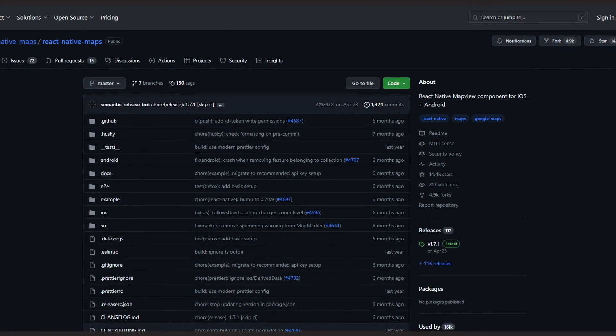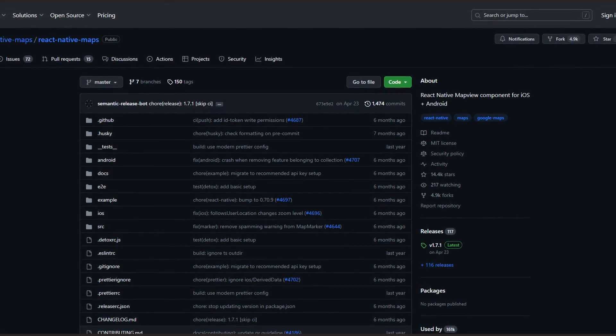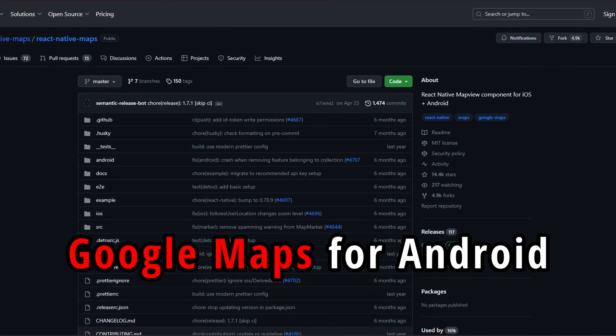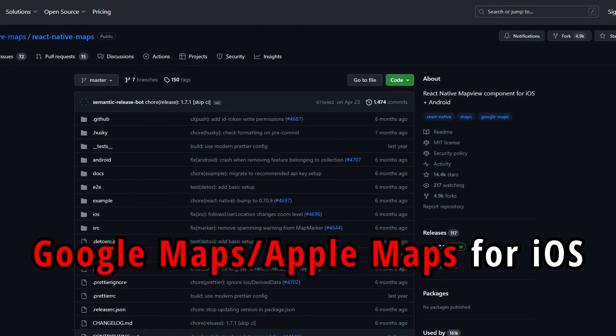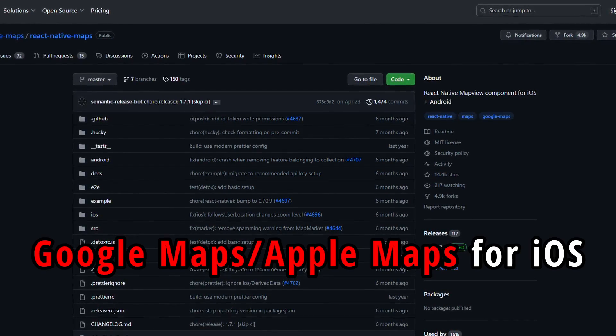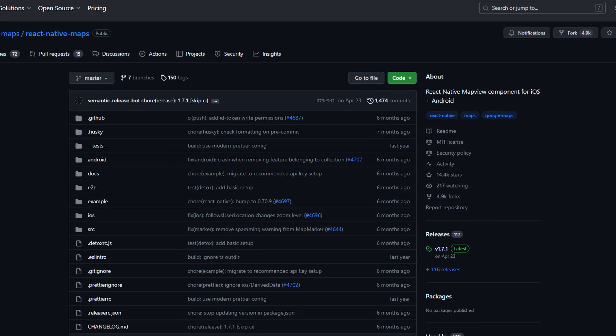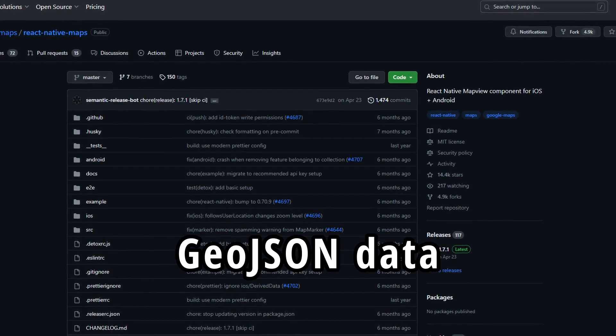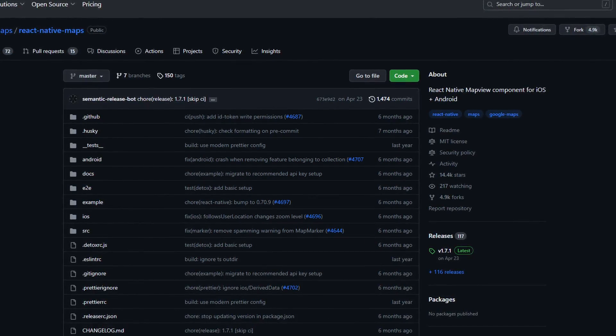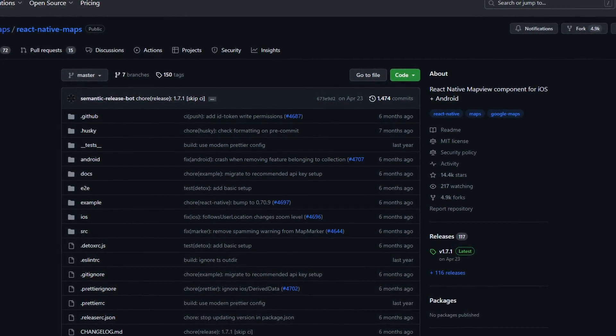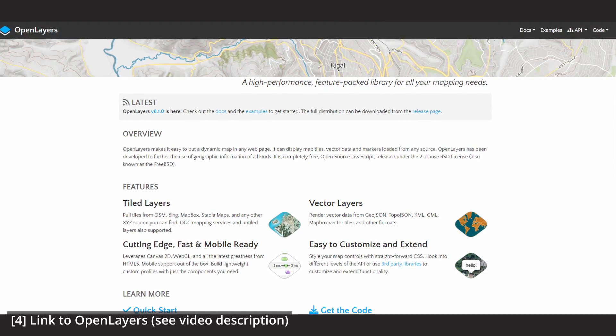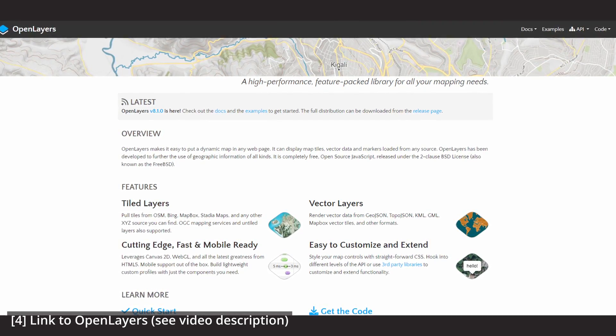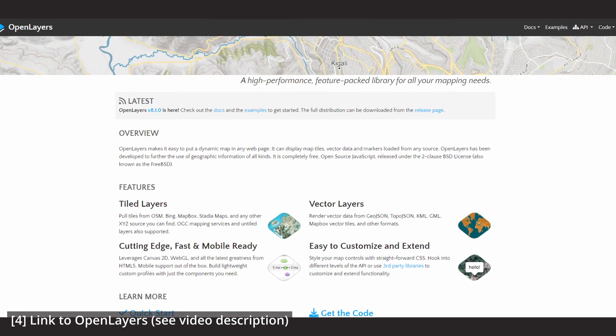But there was one thing that I did not like that much, and this was the fact that you have to use Google Maps for Android or Google Maps slash Apple Maps for iOS, because I wanted to have the possibility to only show GeoJSON data in the map without any other base map. As I already had some experience in OpenLayers, it actually was a no-brainer for me to use it for my mobile app.